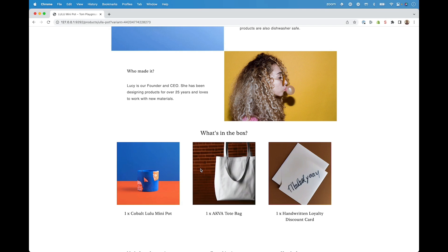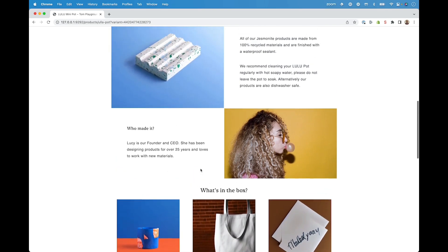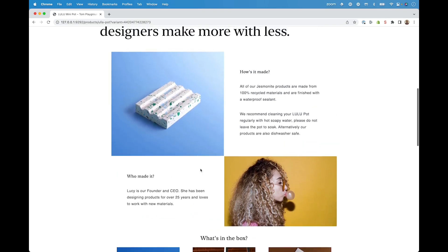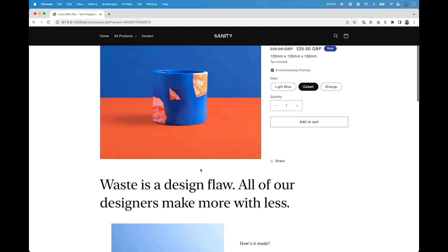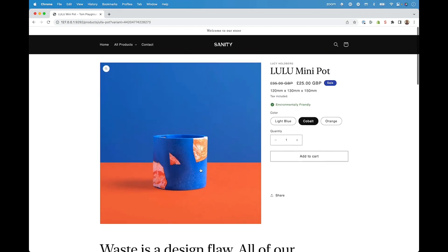With Sanity, you also move away from tying your content to your presentation. If you really want to future-proof your content, you might want to disconnect that content entirely from your presentation so you can use it anywhere you might need to in the future. And that's where our composable content cloud can help — create your content once, publish it anywhere, whether that's your storefront, an app, or in your marketing campaigns.